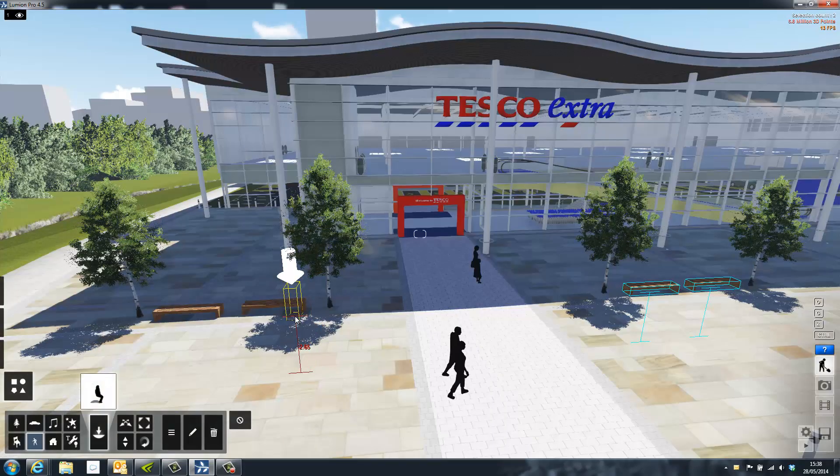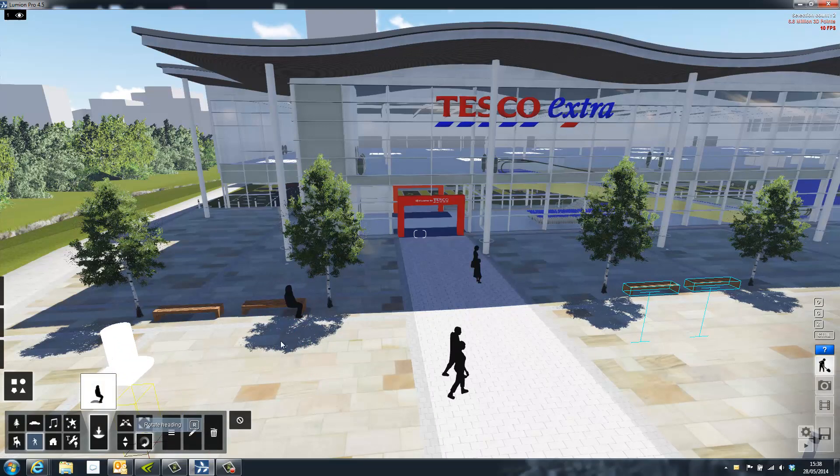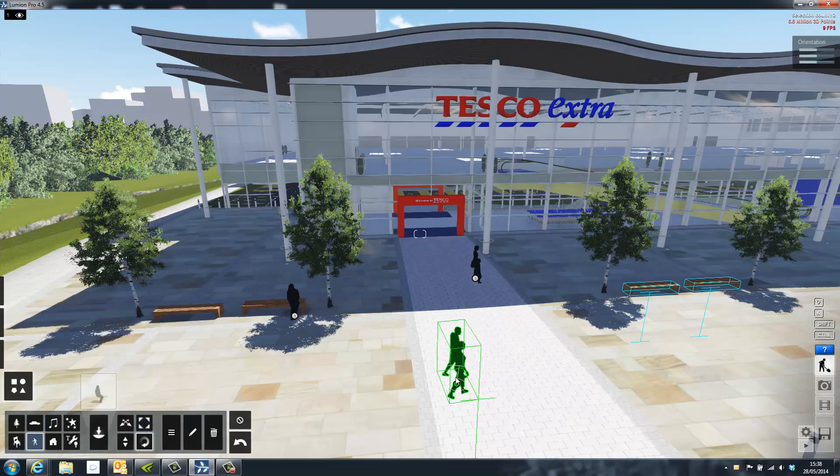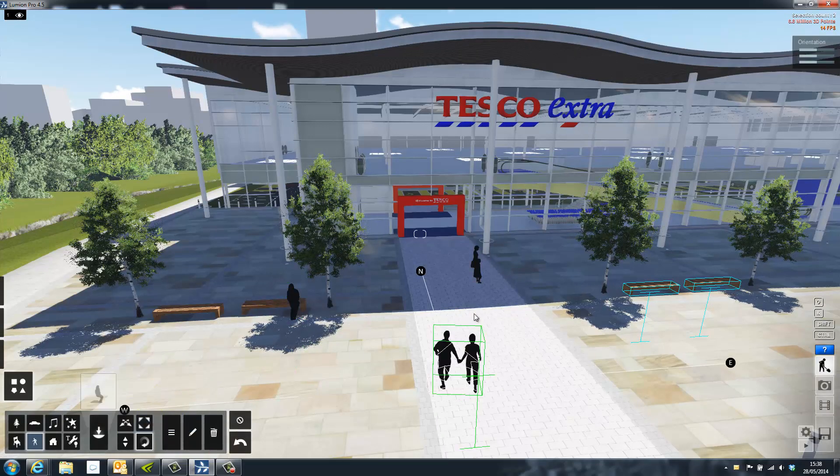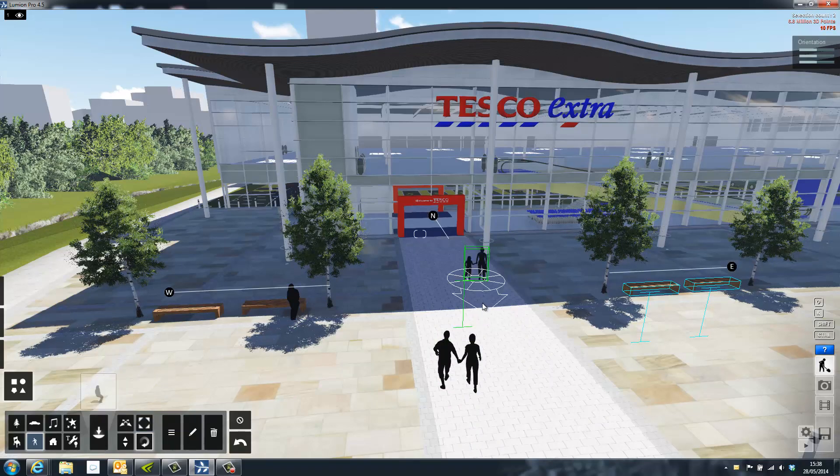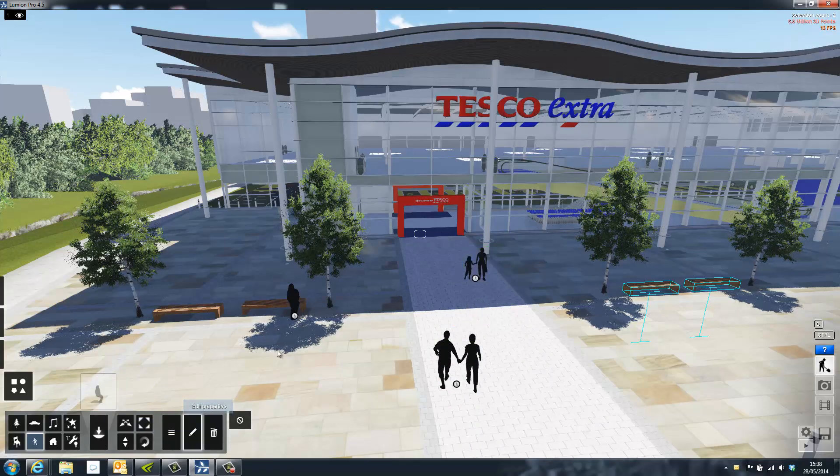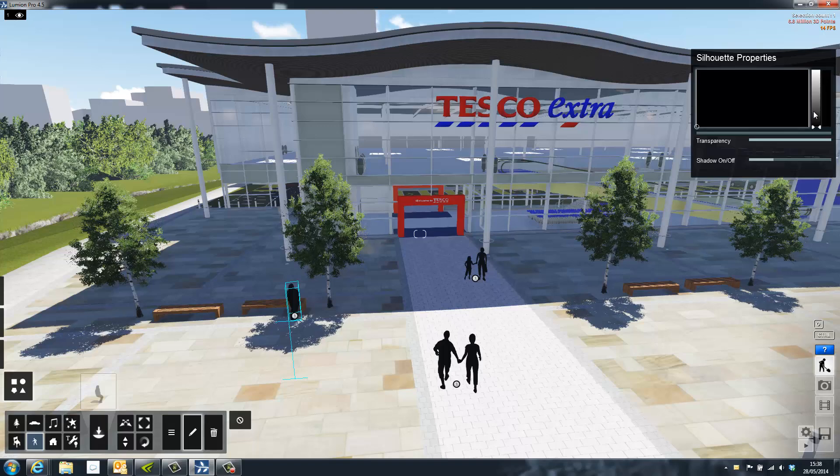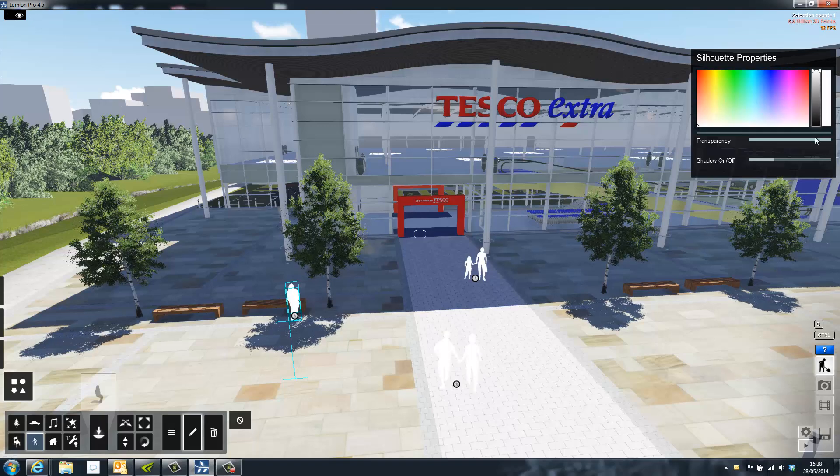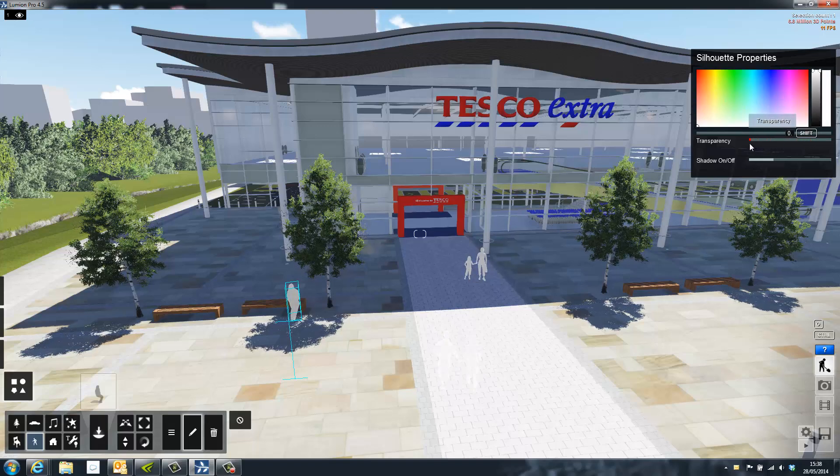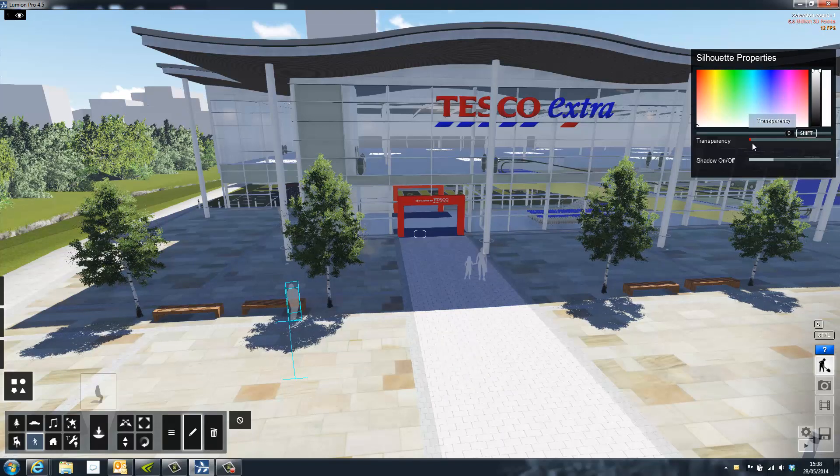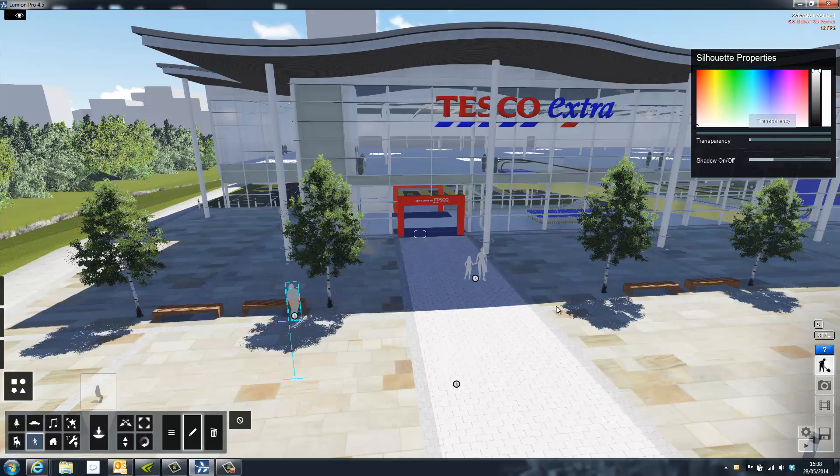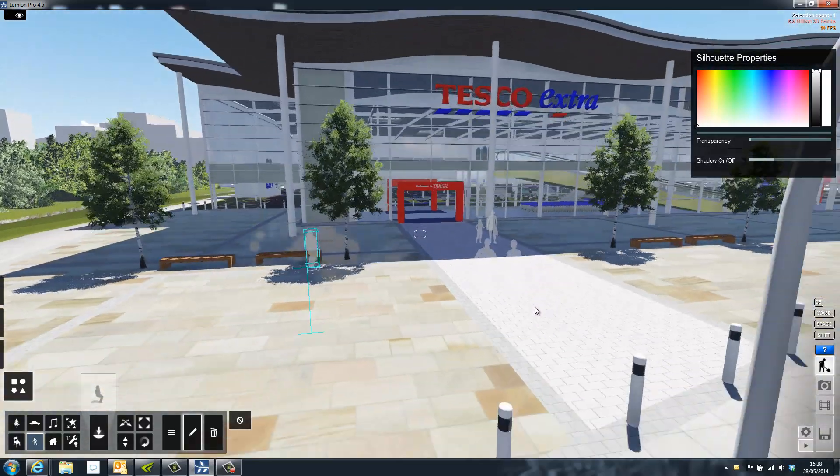All of the models inside of Lumion can be controlled with simple transition tools. These allow you to adjust the position, rotation, height and scale of all objects. Additionally, most objects within the Lumion library also have their own properties box. These can normally be used to change the colour and or transparency or brightness of the object.